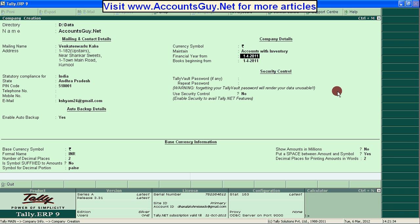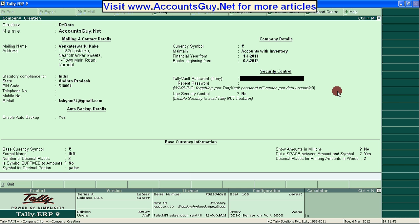Financial year. And the book is beginning from — here you need to provide the date from when you start your accounting for your company. Today I am starting.